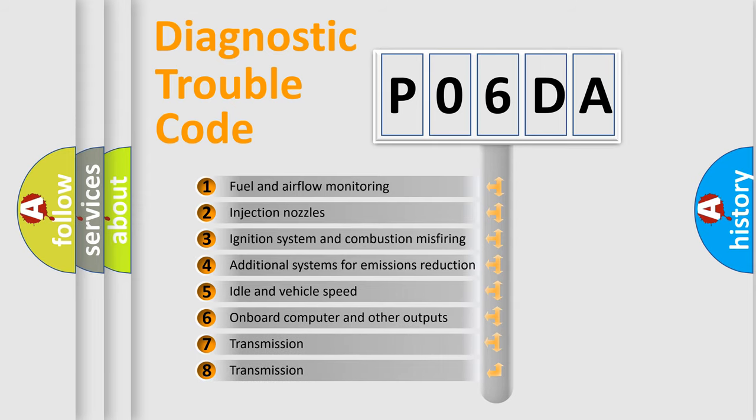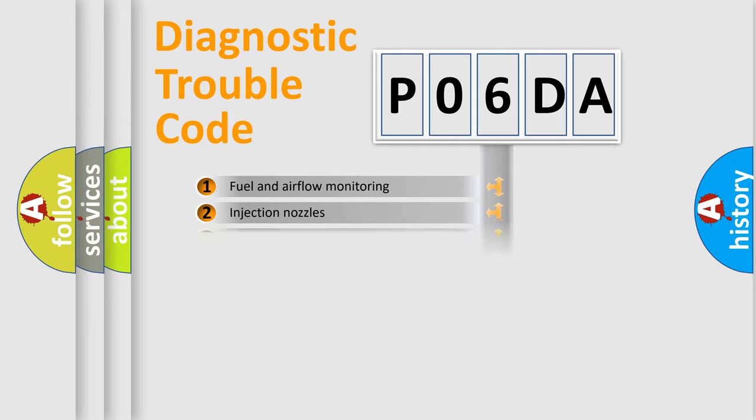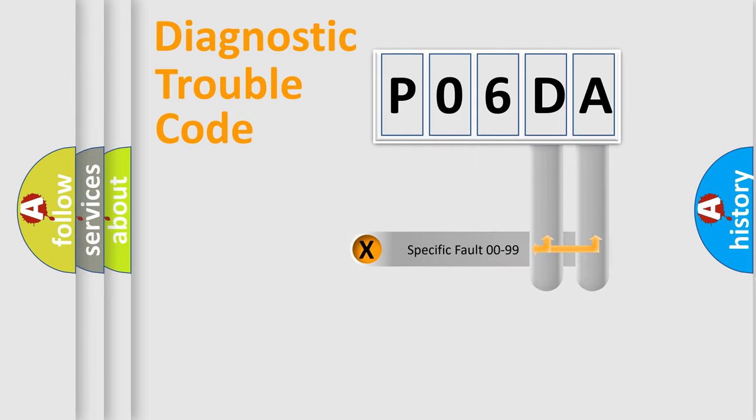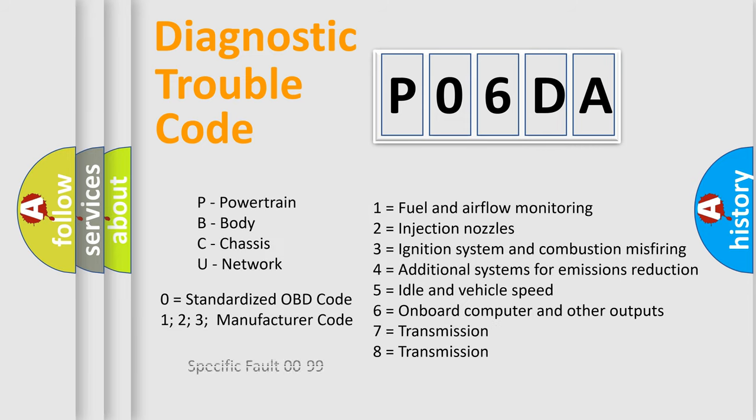The distribution shown is valid only for the standardized DTC code. Only the last two characters define the specific fault of the group. Let's not forget that such a division is valid only if the second character code is expressed by the number zero.